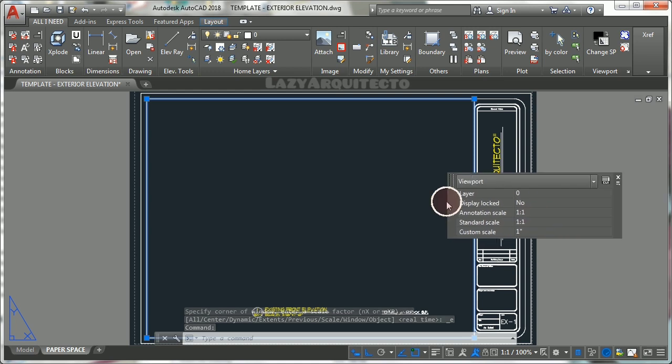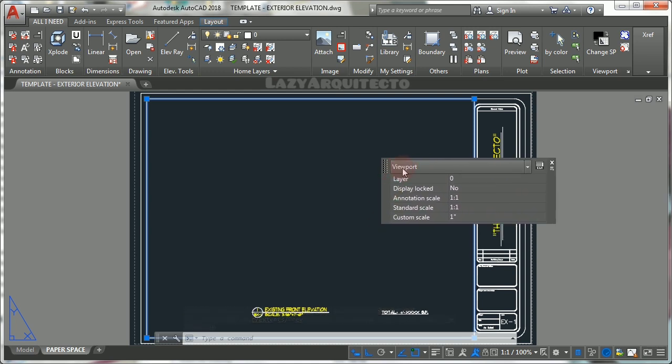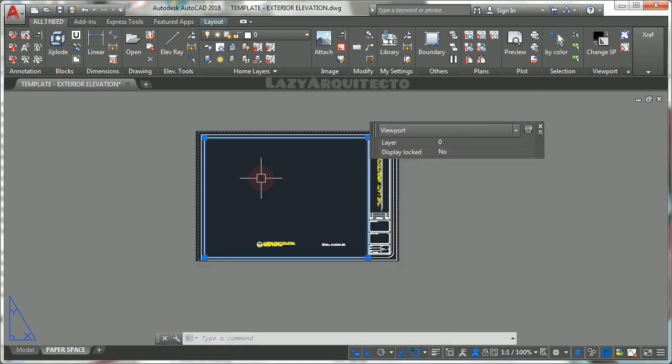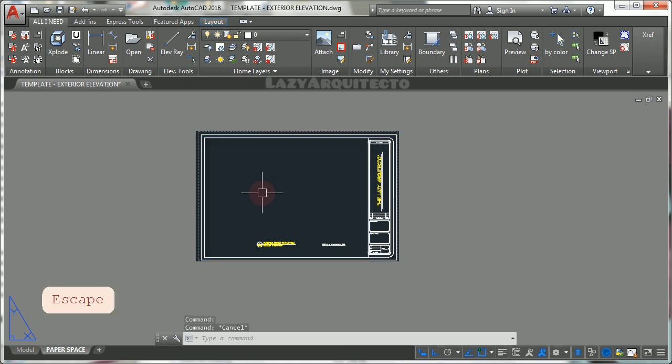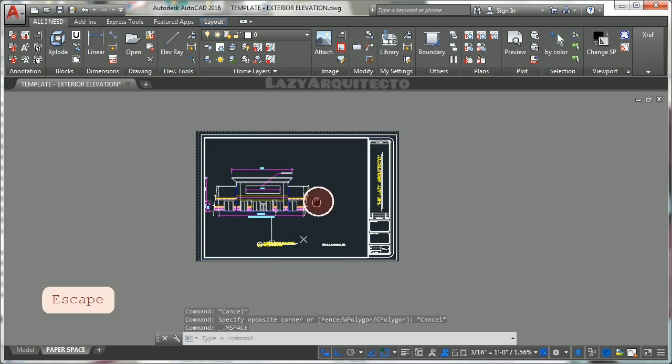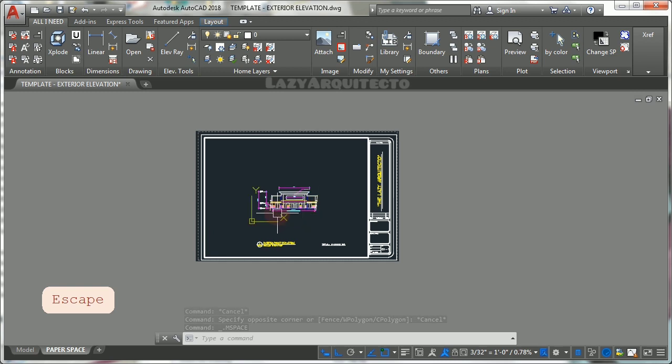You can then double-click on the viewport to get inside model space and arrange your drawing by zooming in or out using your mouse wheel.